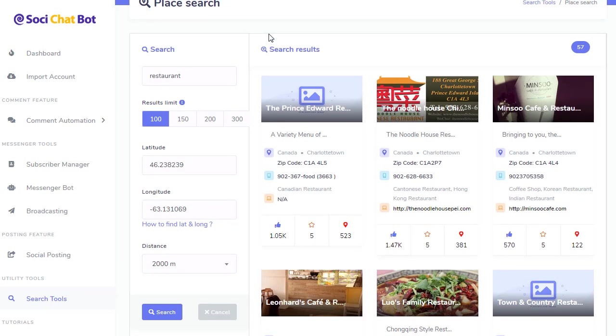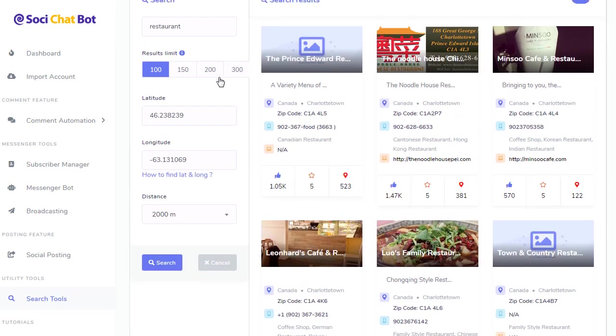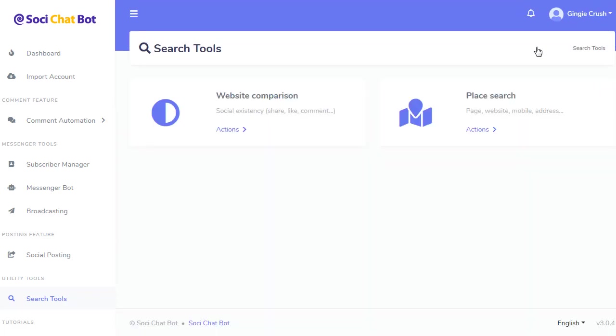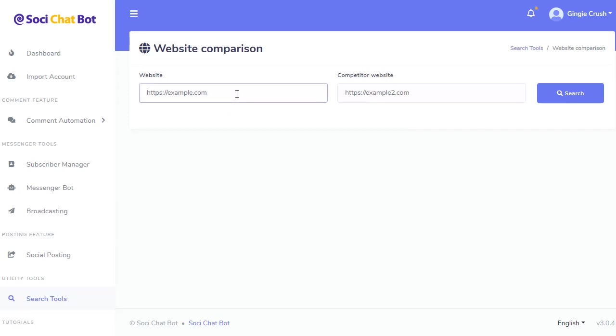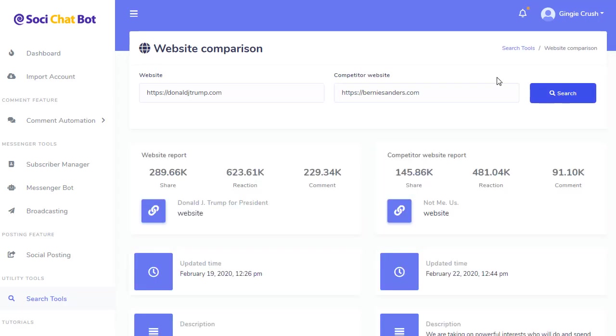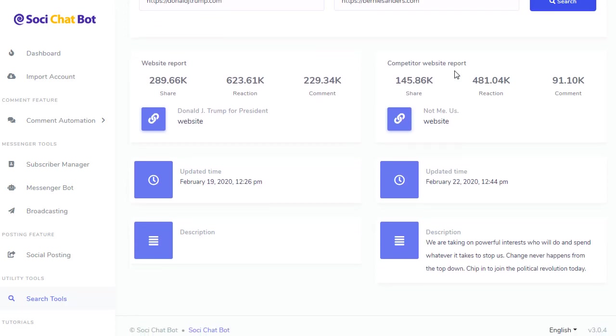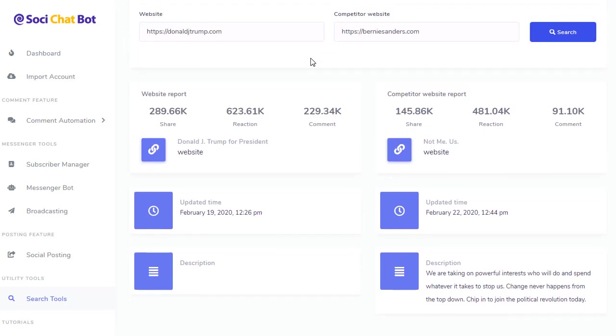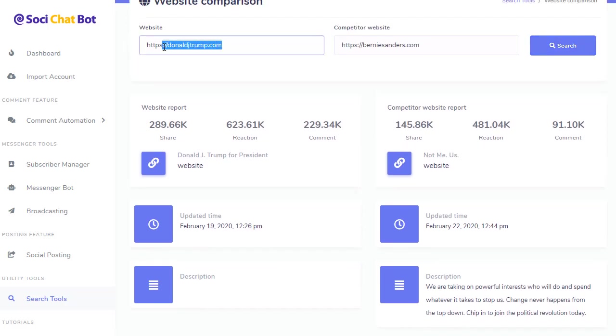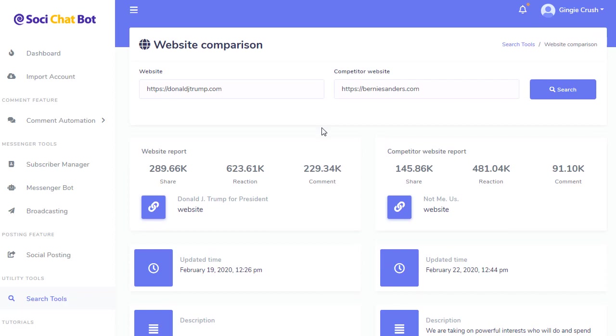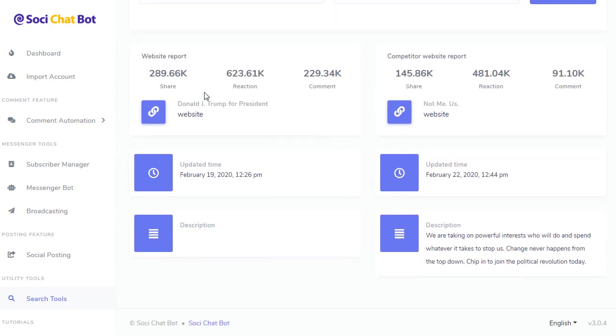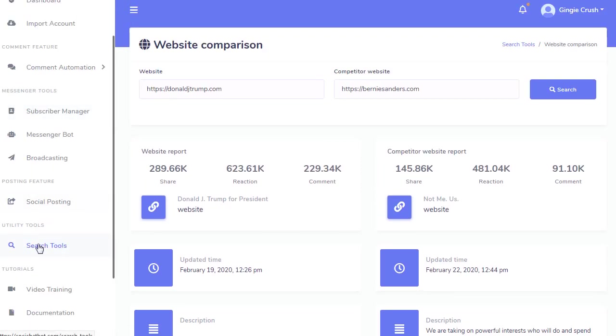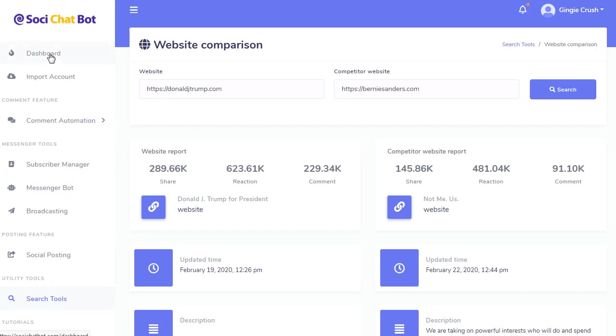It does searches for any keyword that you want. Very cool. It also has a competitor search, website competitor. So if I do Donald J. Trump versus Bernie Sanders, and I do a comparison of their websites, you can see who has what their shares are like, the reaction. So once again, if I'm doing local marketing, I can put down this plumbing company versus another plumbing company. And I can see their stats and I can show them what their competitors are doing and how they're lacking and how I can help them boost their web traffic and their social media traffic. So that does that as well in the search tools. So there's lots of different stuff that you can do.